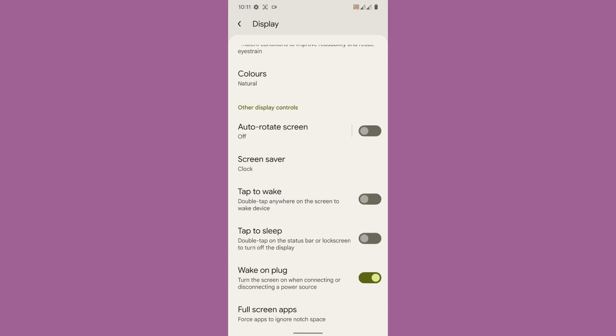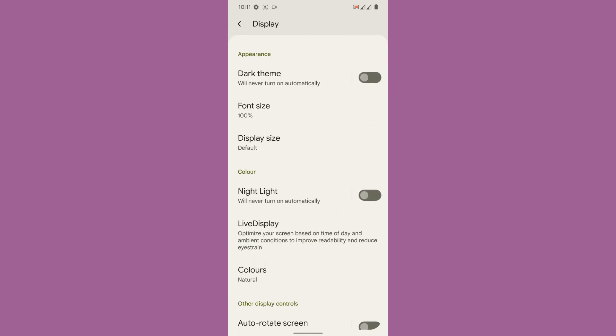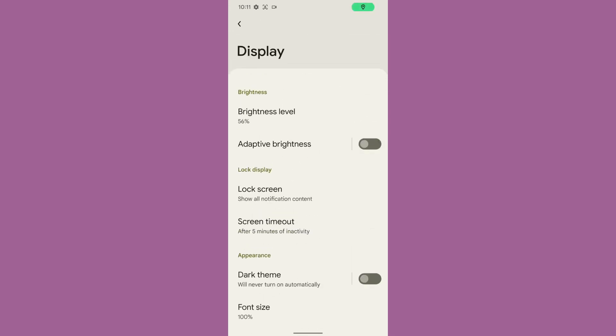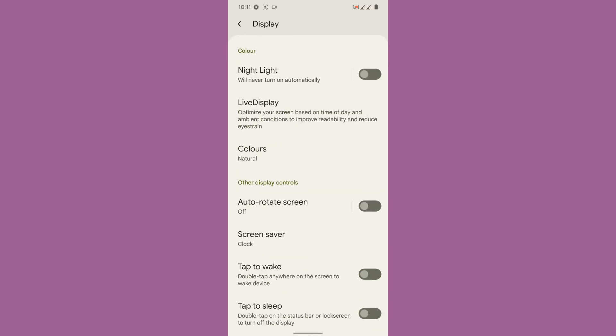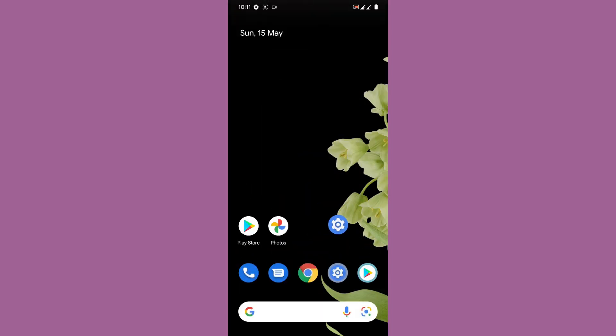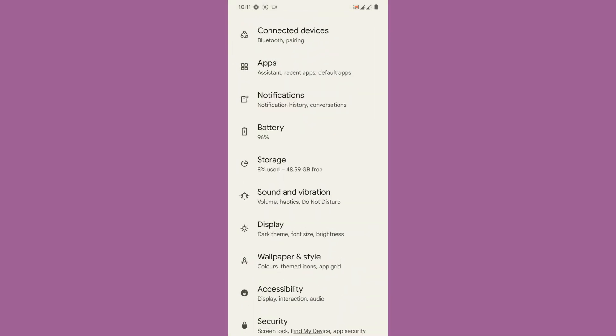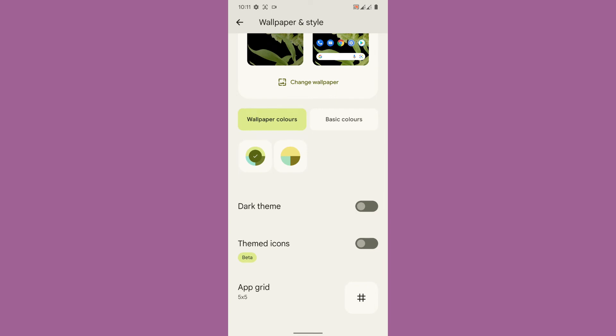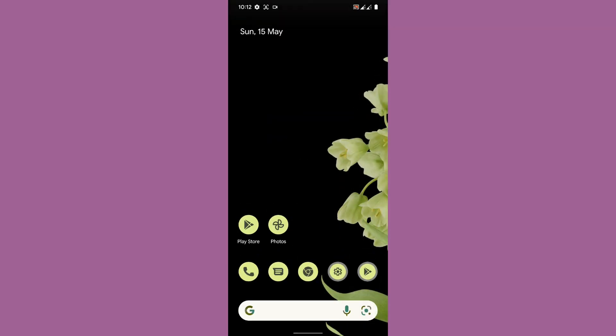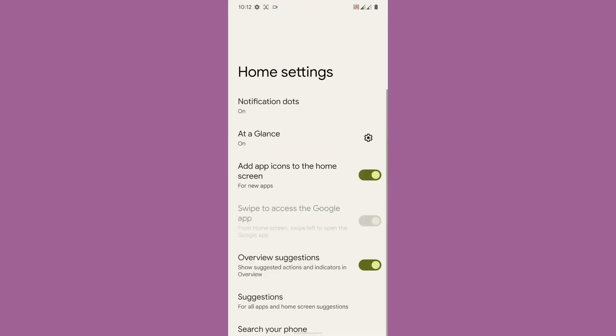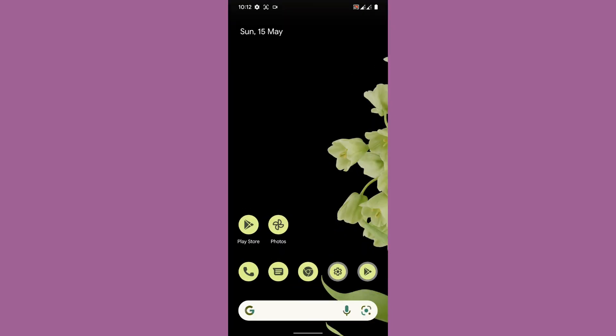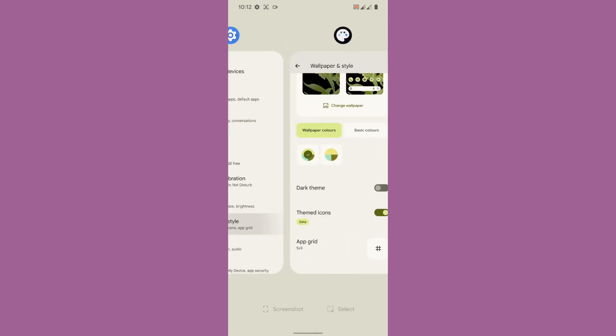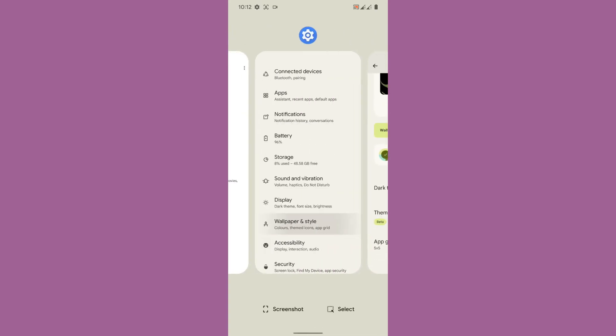Once you go to the display you don't get any customization options for theming and stuff like that. But once you go to the wallpaper and style you can enable the themed icons, you can change the app grid. The default launcher that's being used in this particular ROM is Google launcher so you don't even get quite a lot of customization even from the launcher side.